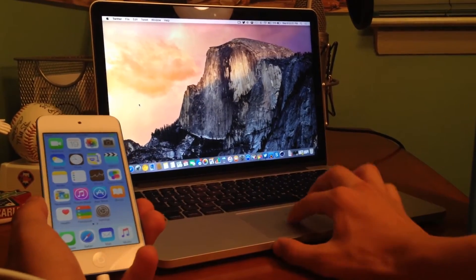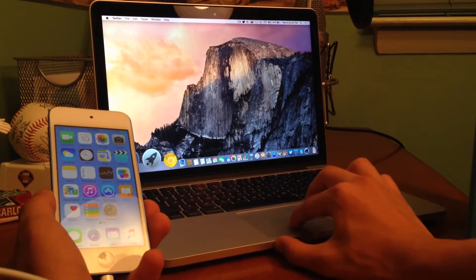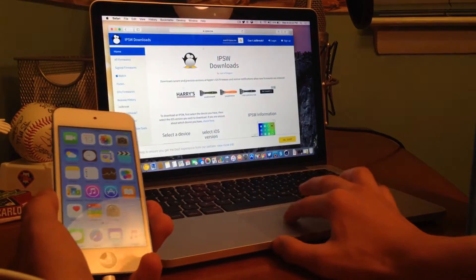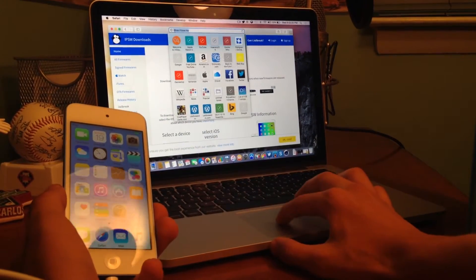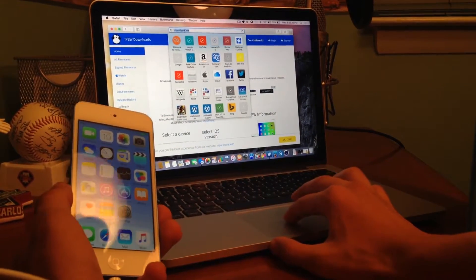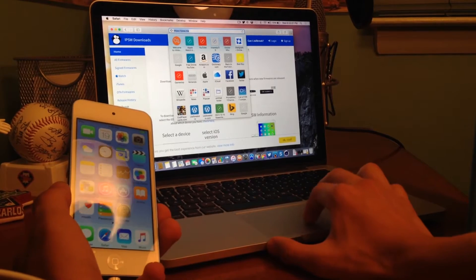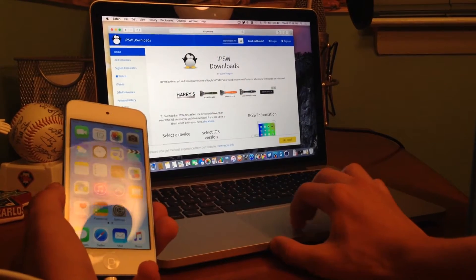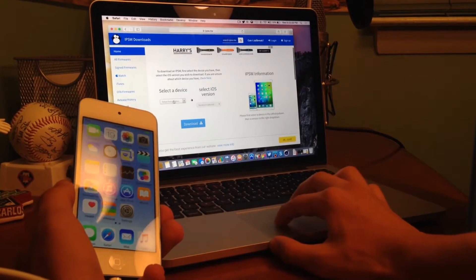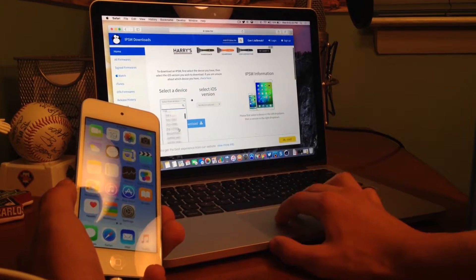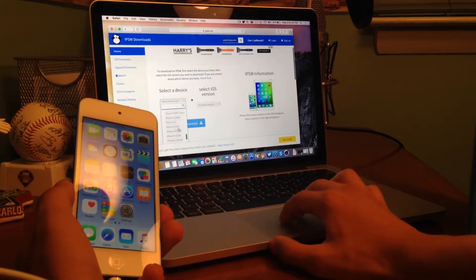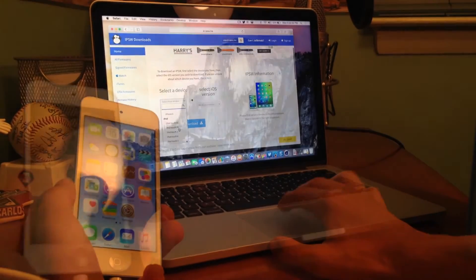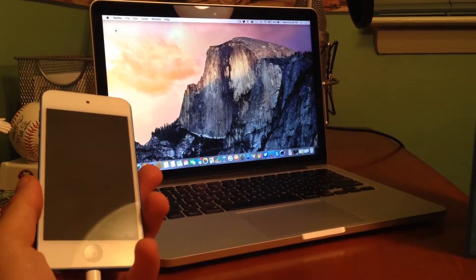So if we go ahead and go into Safari into the link in the description below, which should be IPSW.me, there is a separate website where you can find all of the information if you're not sure what model number you are, all that kind of good stuff.